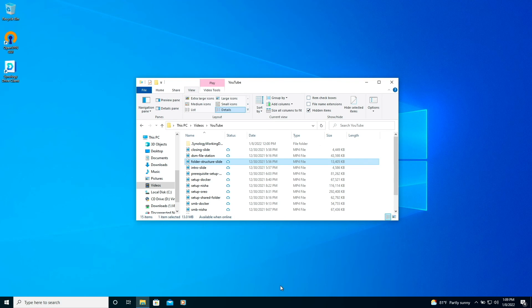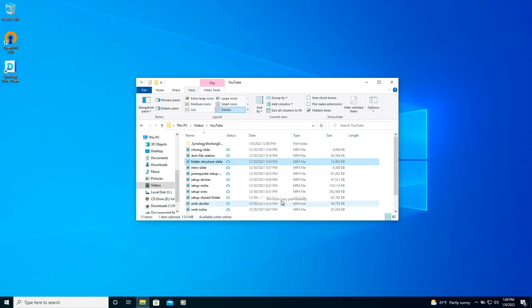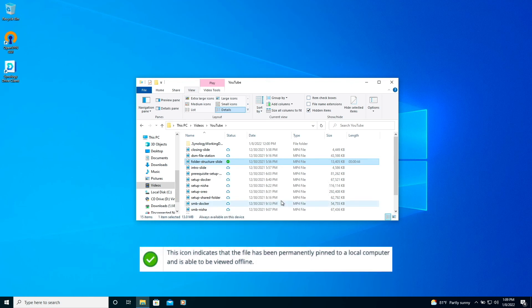The last option we have is to permanently pin a file to the local computer, and we can do that by right clicking on the file, select Synology Drive, and then the option to pin local copy permanently, which changes the status to this icon here.